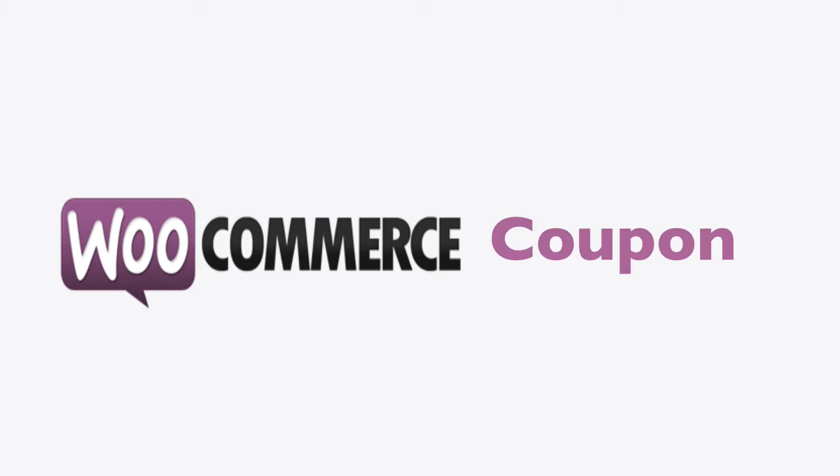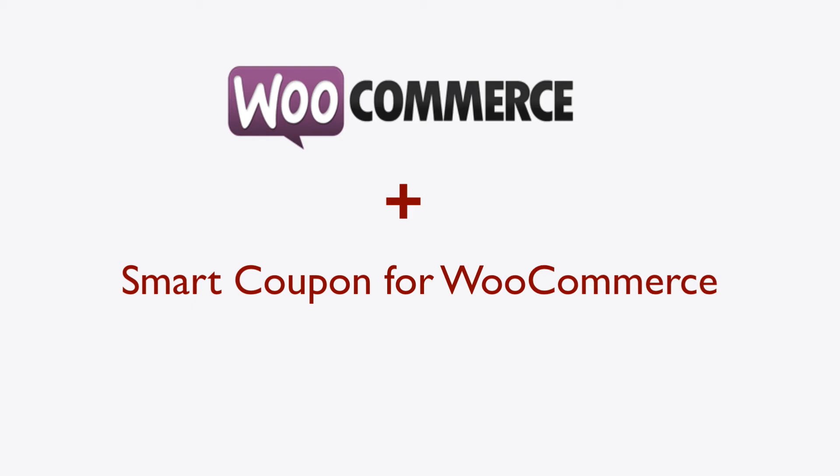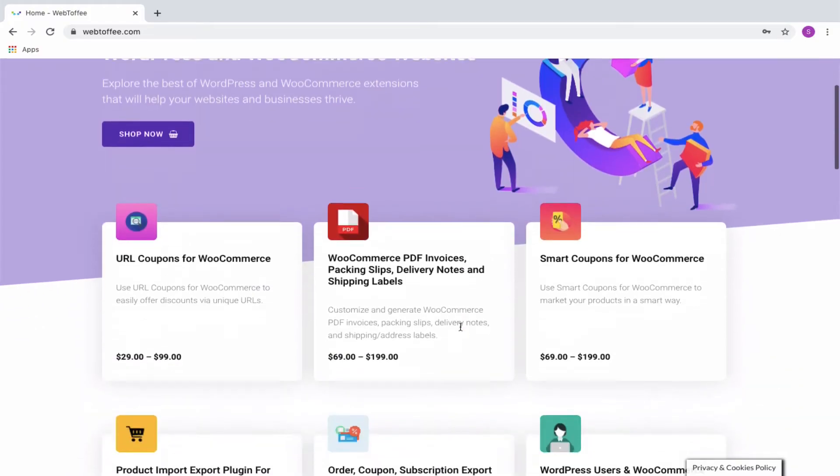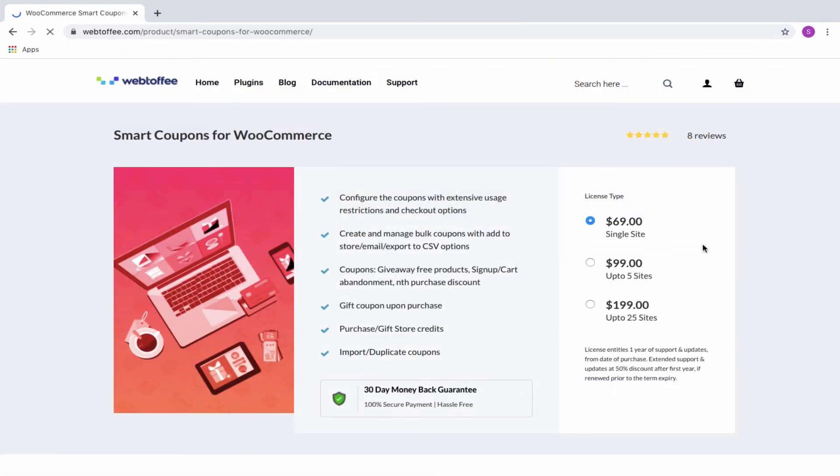We know that the inbuilt coupon setup in WooCommerce will not allow you to create first-order discounts. Therefore, we will need to have a coupon extension to provide this functionality. Webtoffee's Smart Coupon for WooCommerce can efficiently create and provide first-order discounts for your store very easily.